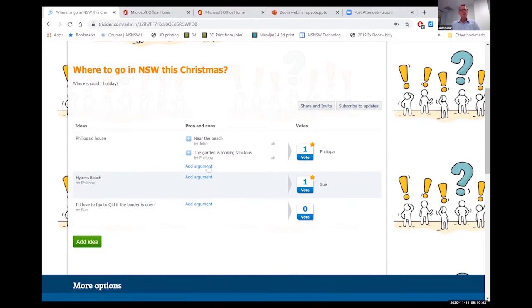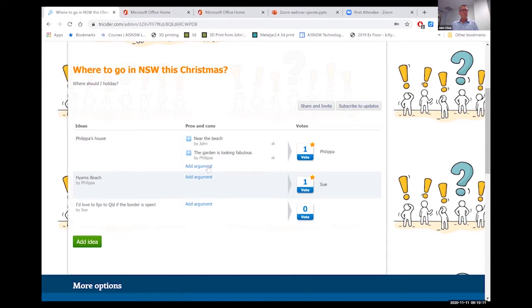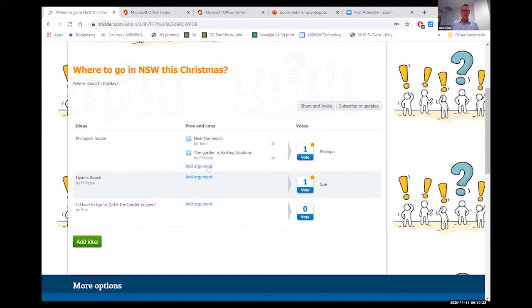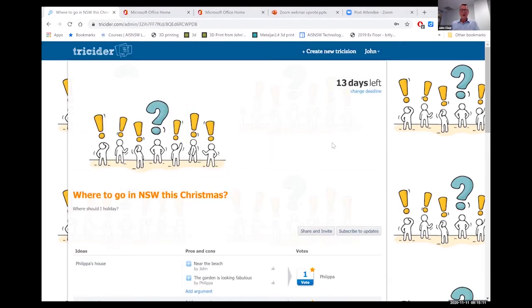So Trisida, if you were in a meeting, and notice I did say meeting, if you're in a meeting and you wanted people to be able to contribute not only to the discussion but also to be able to upvote, this is one tool that would allow you to do that.